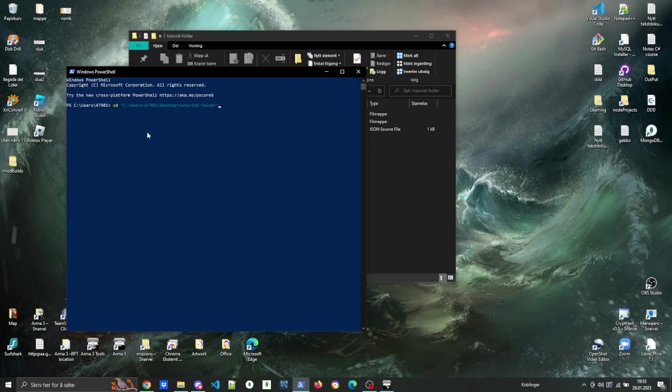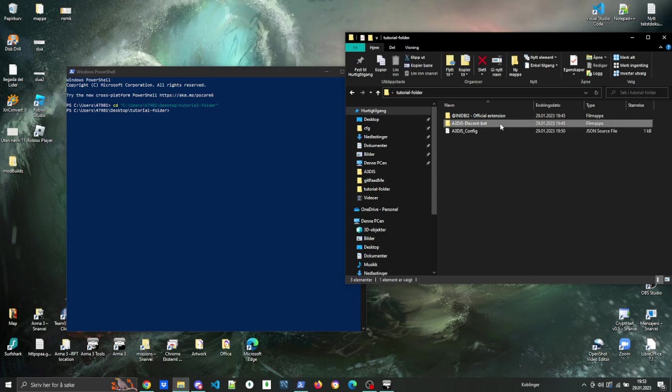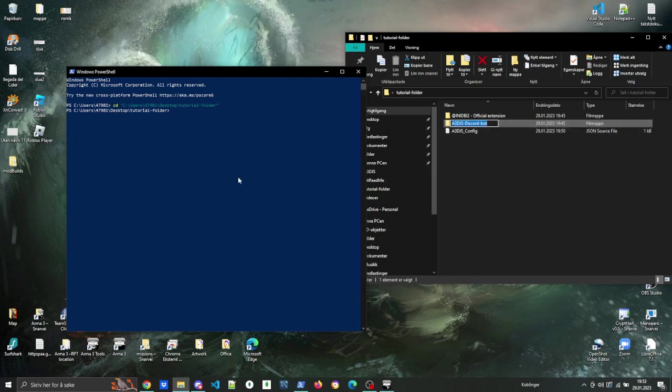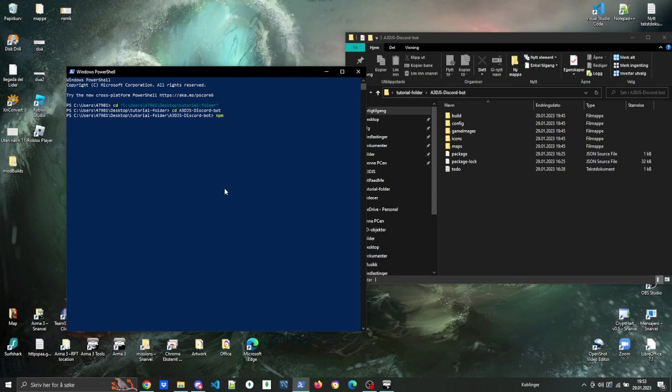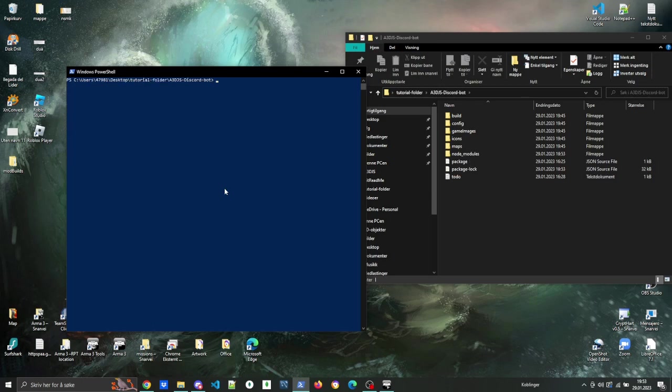I should have navigated directly all the way in, so I'm gonna copy the name of the Discord bot folder and CD into it. Press enter once you copy it. So first we install the dependencies by typing in npm install. Then once that is done, we can start the bot by typing in node dot and press enter.